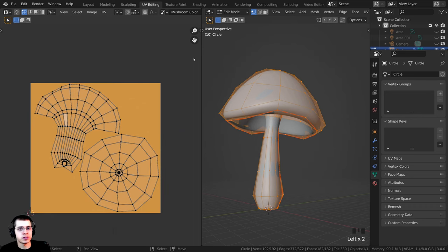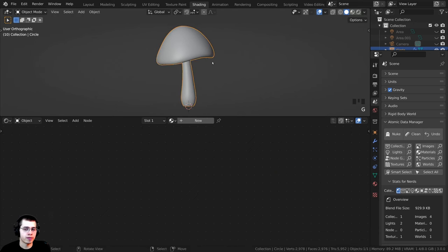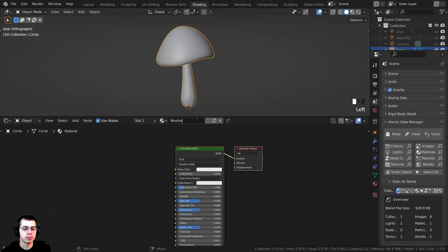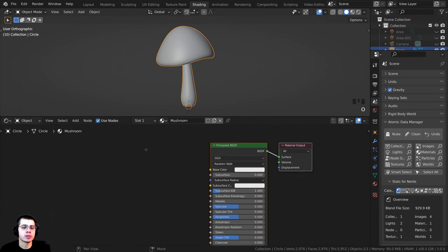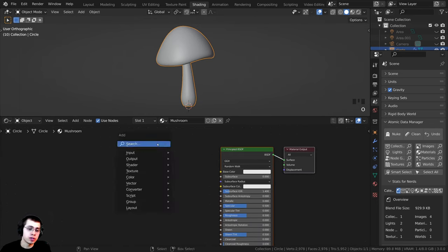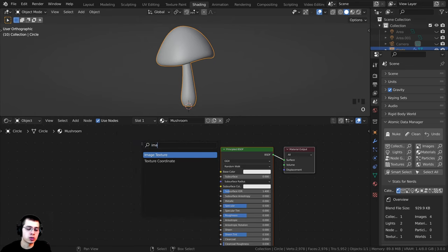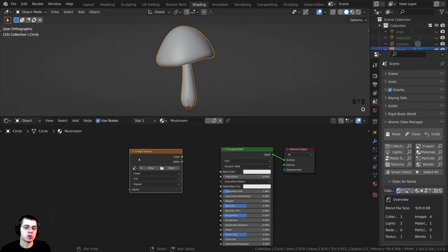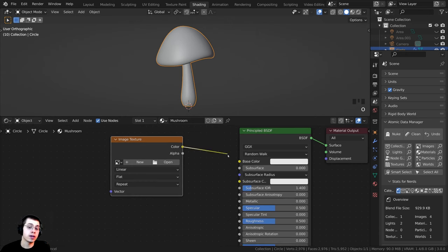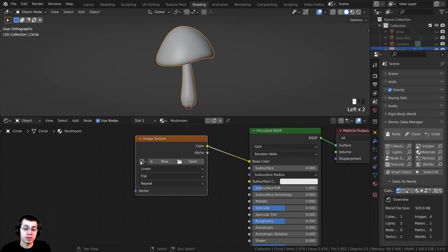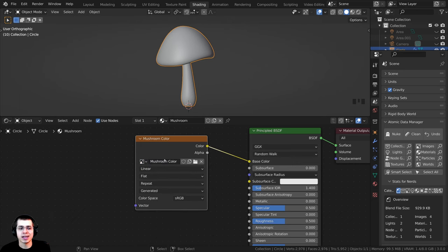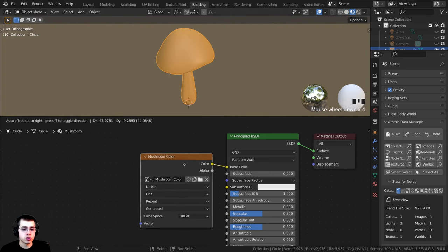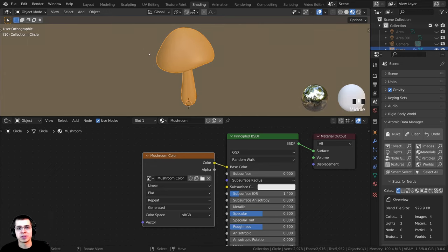Step three is to add a new material. Hop over to the Shading tab, make sure your object is selected, click New, and call it 'mushroom.' Step four is to add the texture you created into this material. Press Shift+A, search for Image Texture, drop it in, and plug the color into the Base Color. Click the dropdown to select your image texture — I'll select 'mushroom color.' Now in the material preview you should be able to see that material on the object.